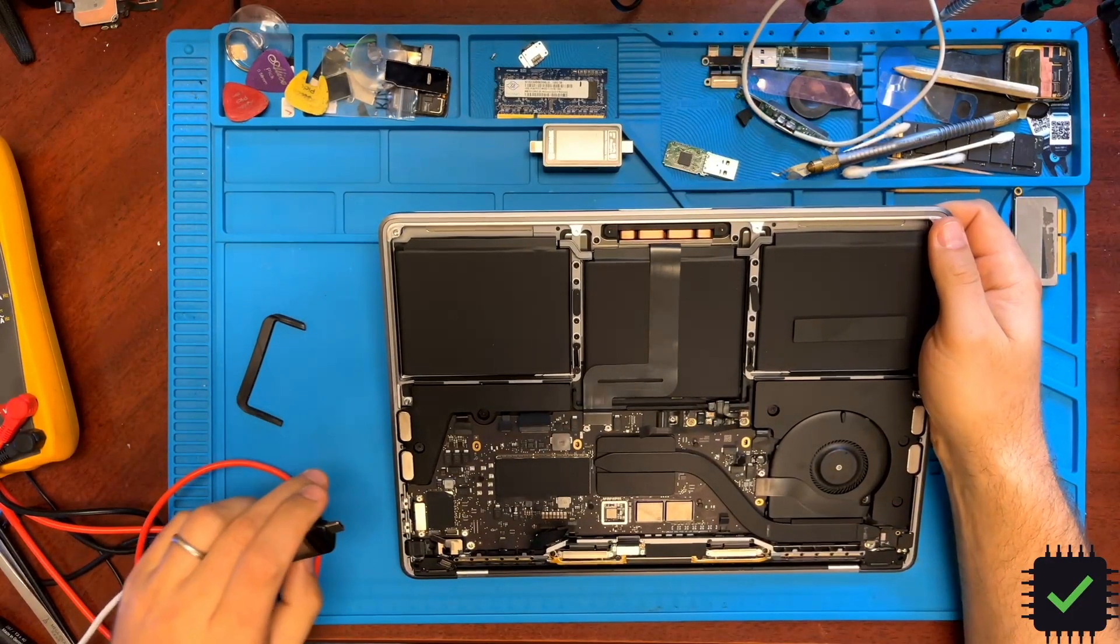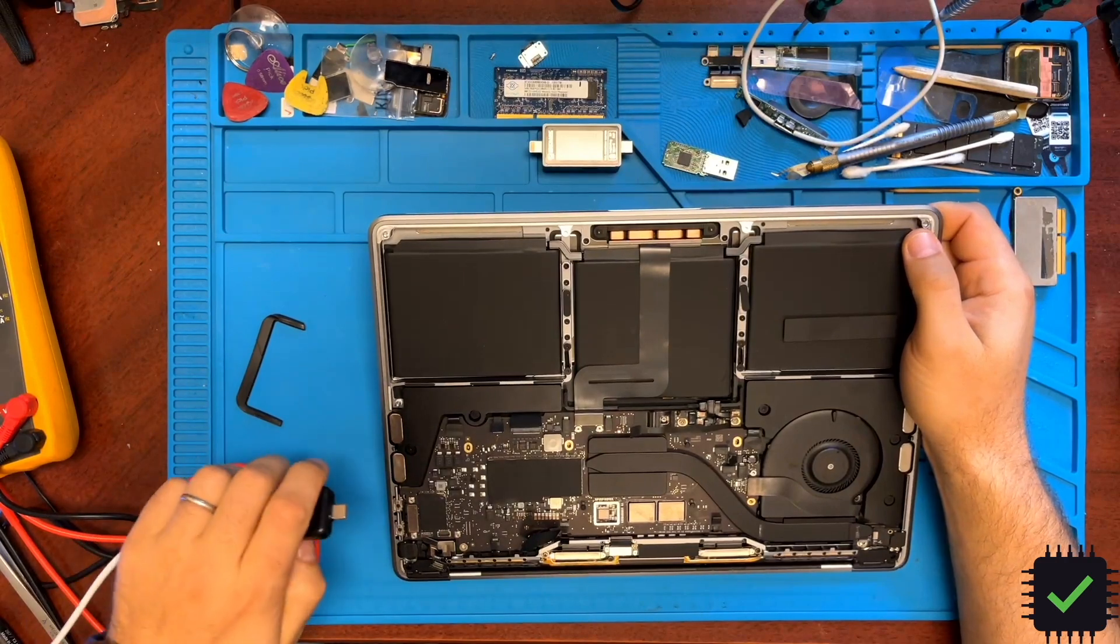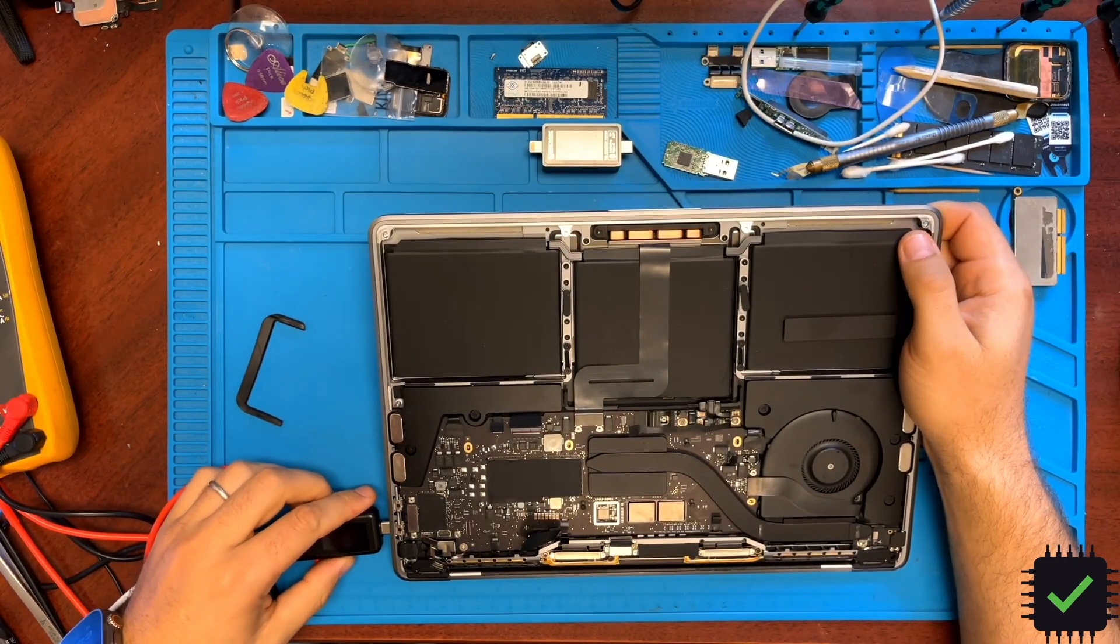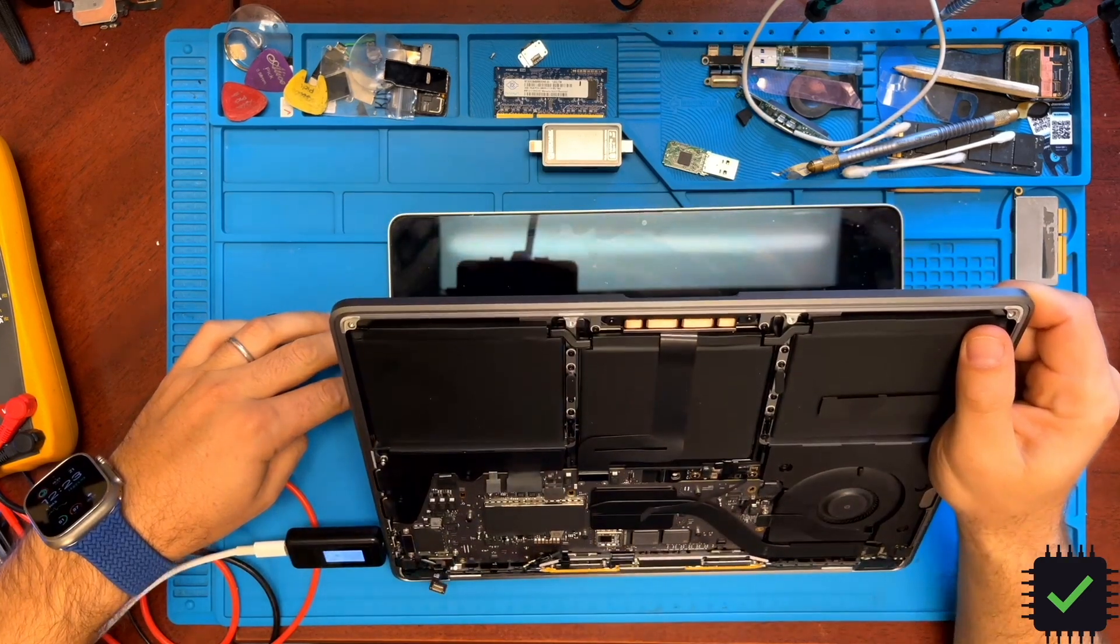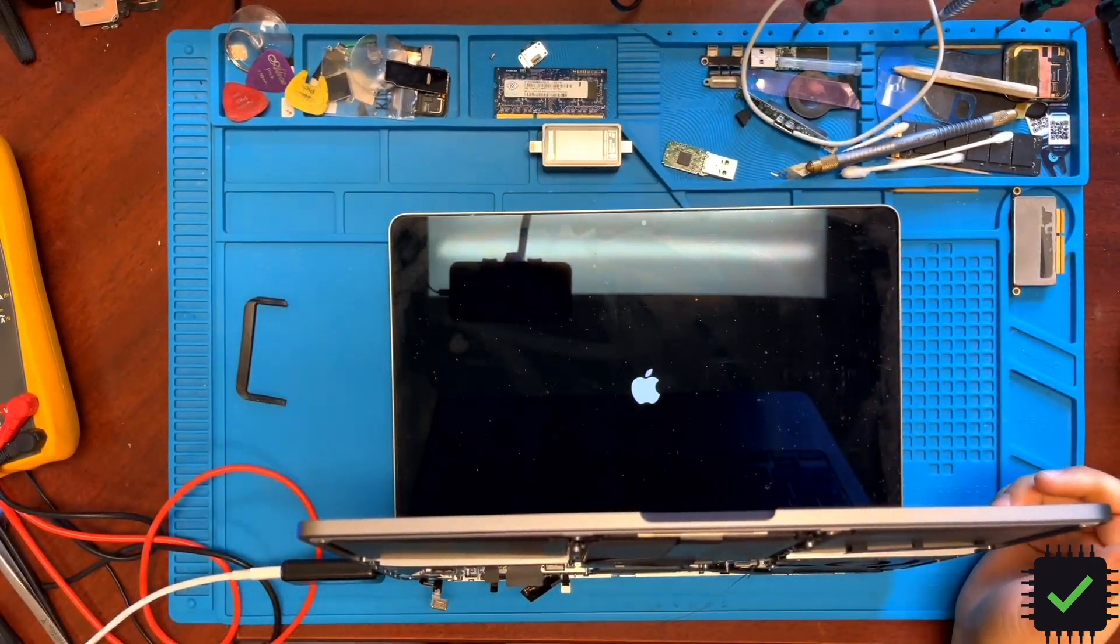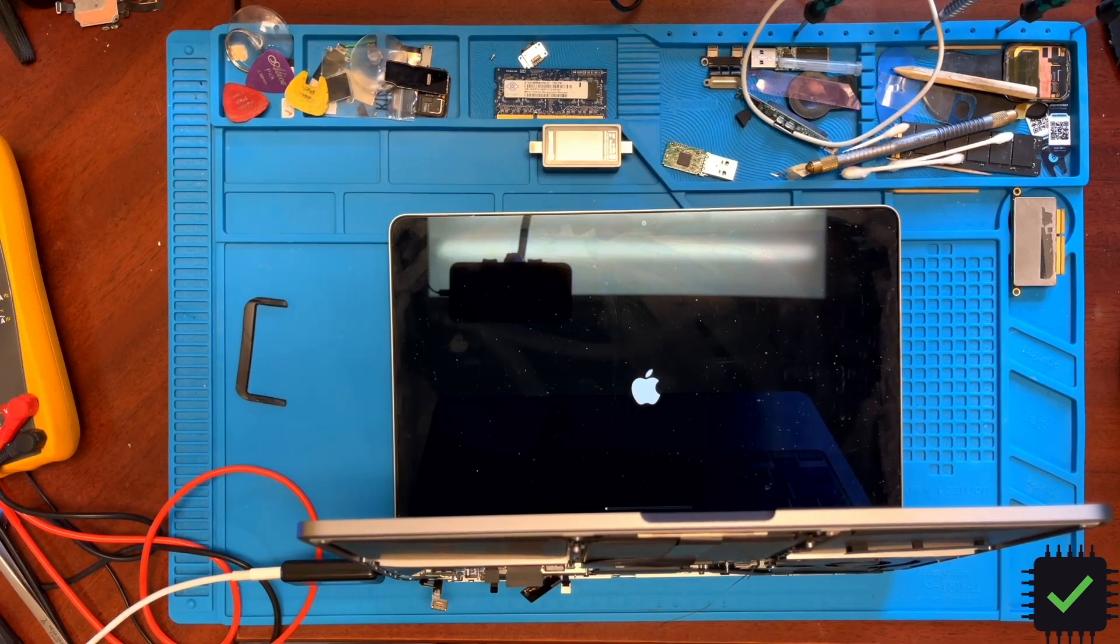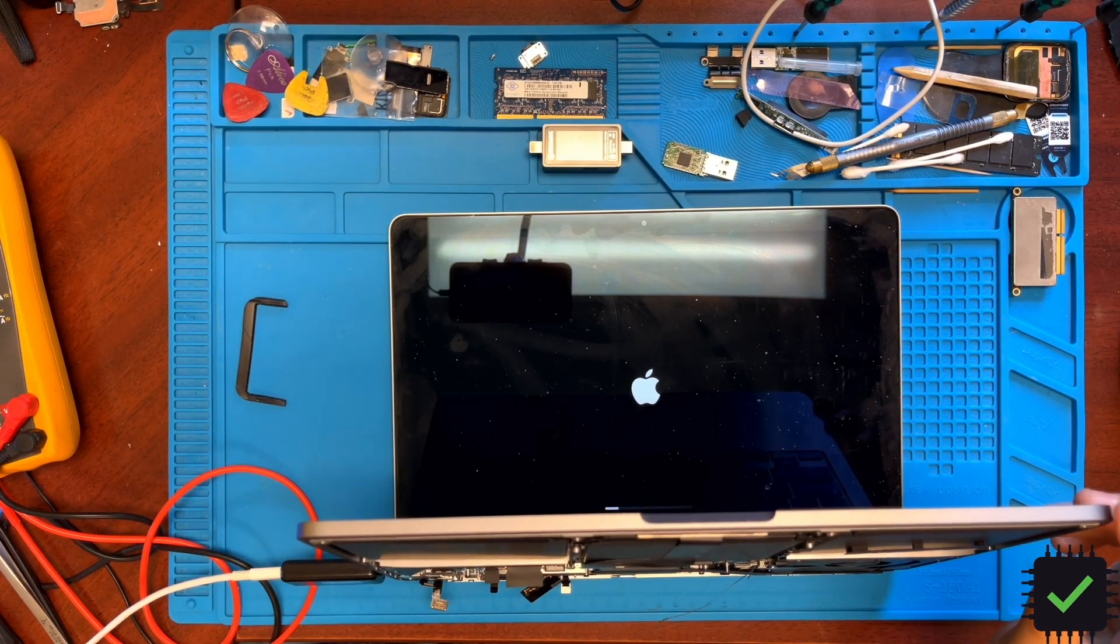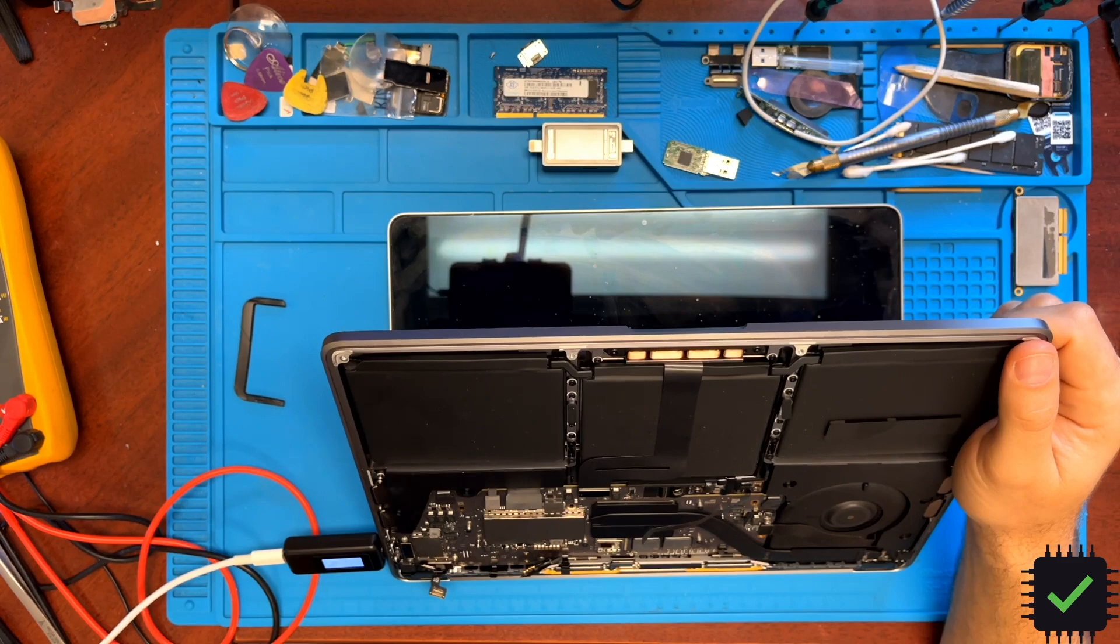Okay, I have the board partially encased. I did not connect the battery. I just want to see if it's turning on. Here we go. Beautiful. This is a good successful repair of this MacBook.